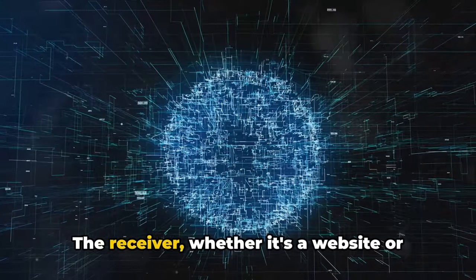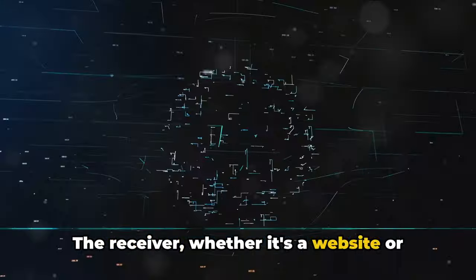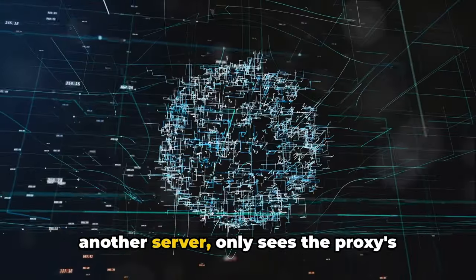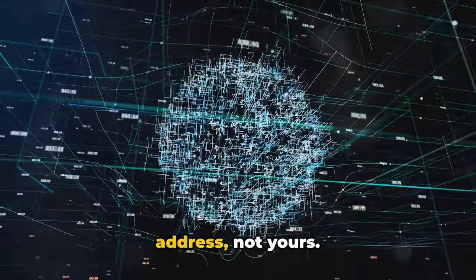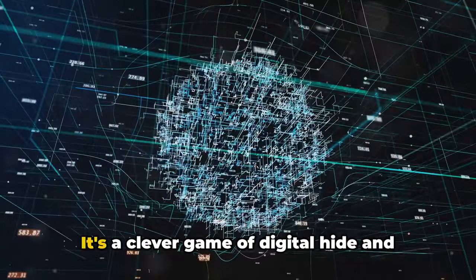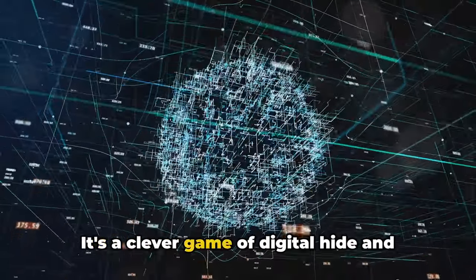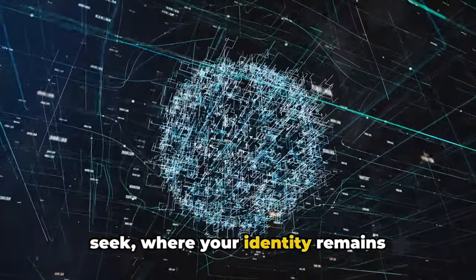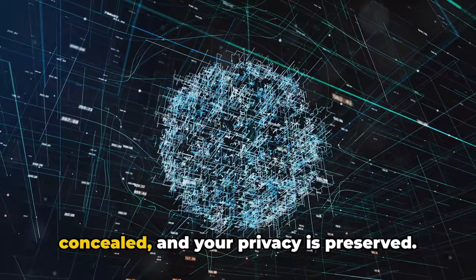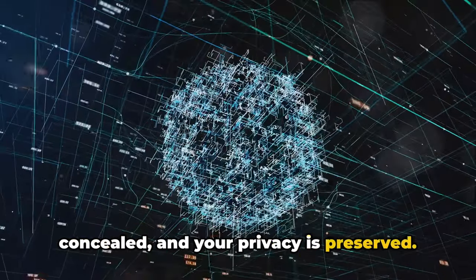The receiver, whether it's a website or another server, only sees the proxy's address, not yours. It's a clever game of digital hide-and-seek, where your identity remains concealed and your privacy is preserved.